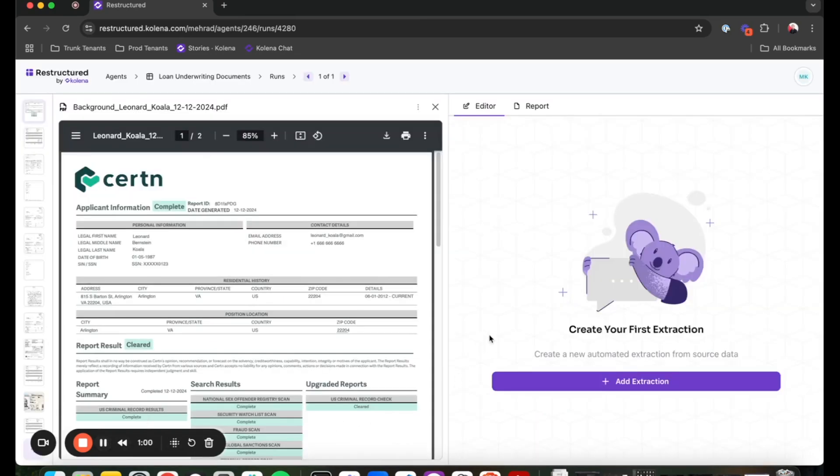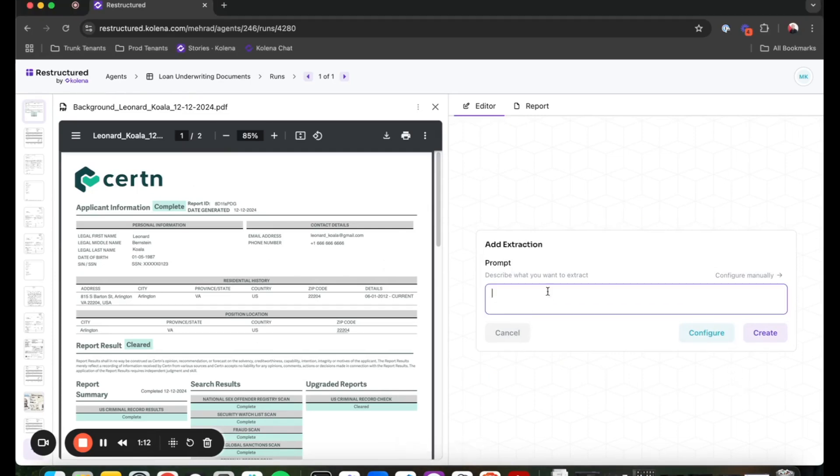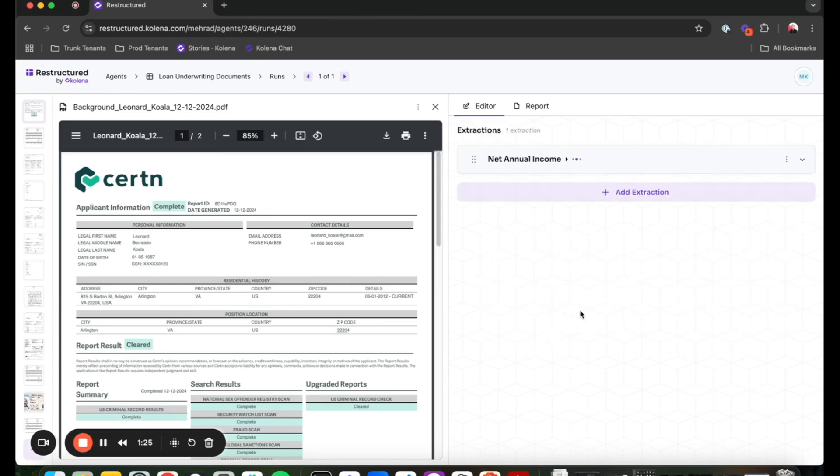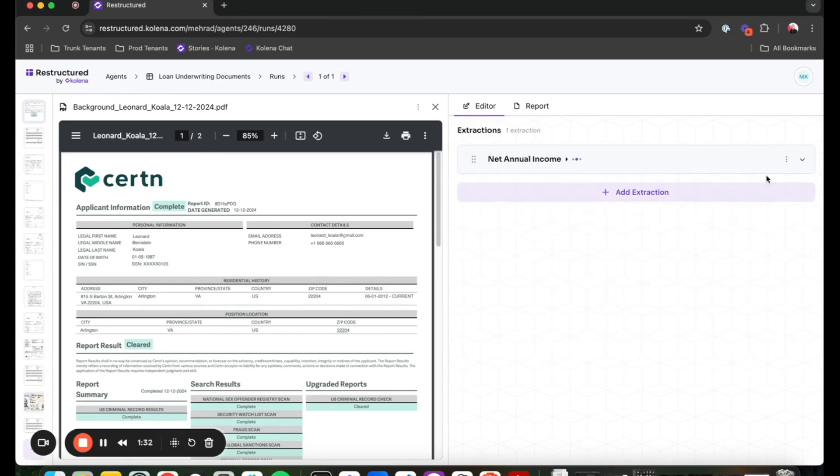With my sample documents uploaded, I'm going to start giving my agent tasks. And the first task that I want to give my agent is that I want it to figure out what is the net annual income of this applicant. As you can see, I don't need to be a prompt engineer. I can just give it general instructions on what I am looking for. And what the tool will do is we'll turn that into a prompt that is very detailed and will ask the agent to run that task against the document provided.